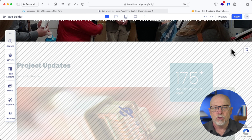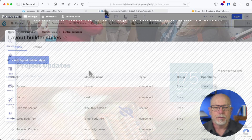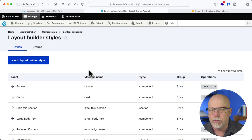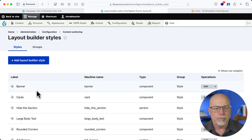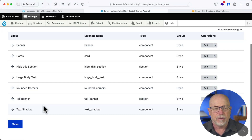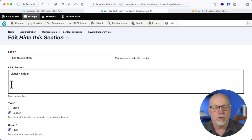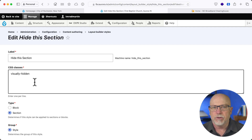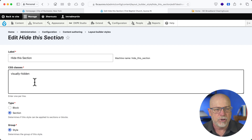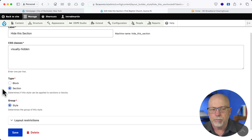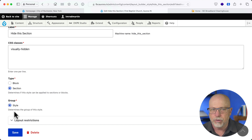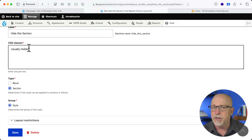Wouldn't it be great to do that in Drupal? Well, actually, you can. And it all starts here with Layout Builder Styles. I have a style here called 'Hide this section.' What is it? Well, there's a built-in Drupal class called visually-hidden. That's it. Add this style to Layout Builder Styles, put it in a section and in a group, and now when you're on your landing page, it's as simple as selecting the style.